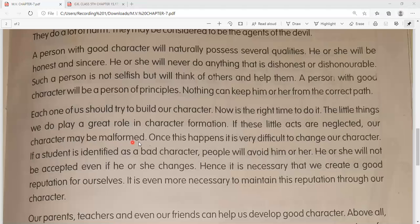If these little acts are neglected, our character may be malformed - agar hum in chhoti chhoti cheezein ko neglect karte hain, inki upeksha karte hain, toh jo hamara charitra hai wo bhi malformed means acha nahi banega. Once this happens, it is very difficult to change our character - ek baar agar aisa ho gaya ki log humara bad character kehne lage, toh ye bahut hi mushkil ho jaata hai ki hum apne character ko change kar sakein.